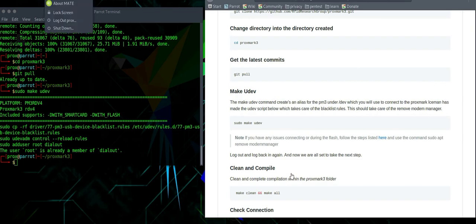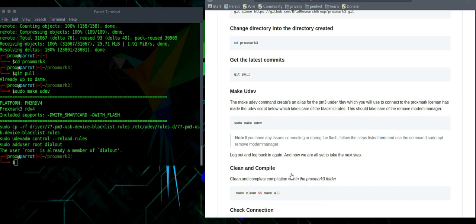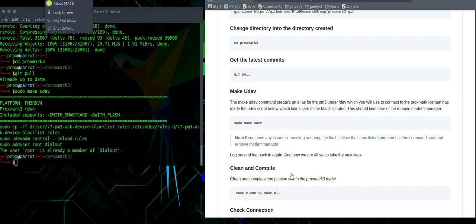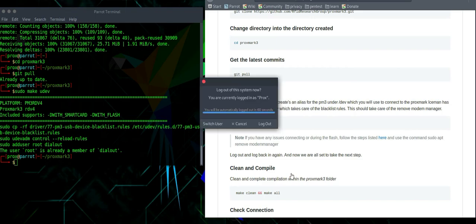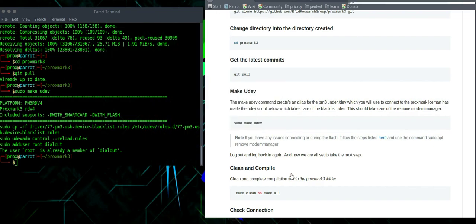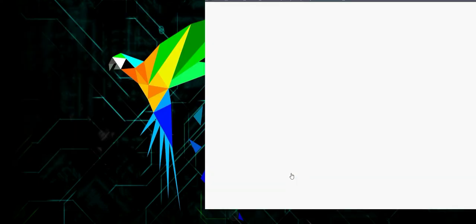If you do get any problems during connection or during the process of flashing, please take a look at the installation instructions and take a look at the link that's in there. What you'll have to do is log out and log back in again. And then you'll be able to proceed to the next step.